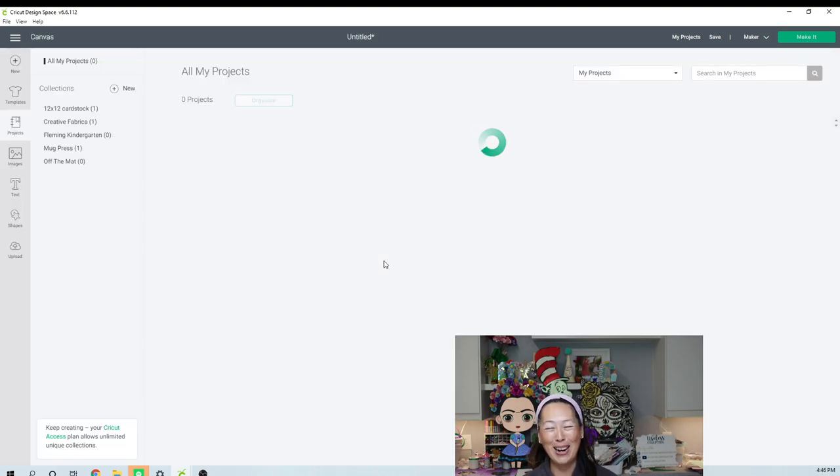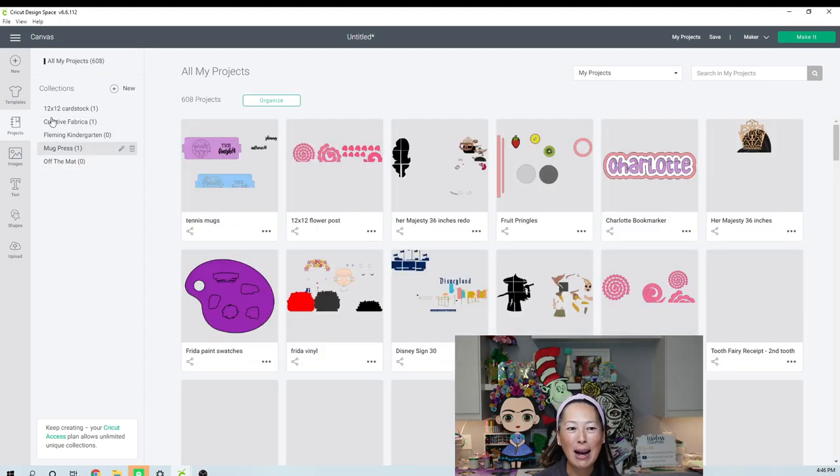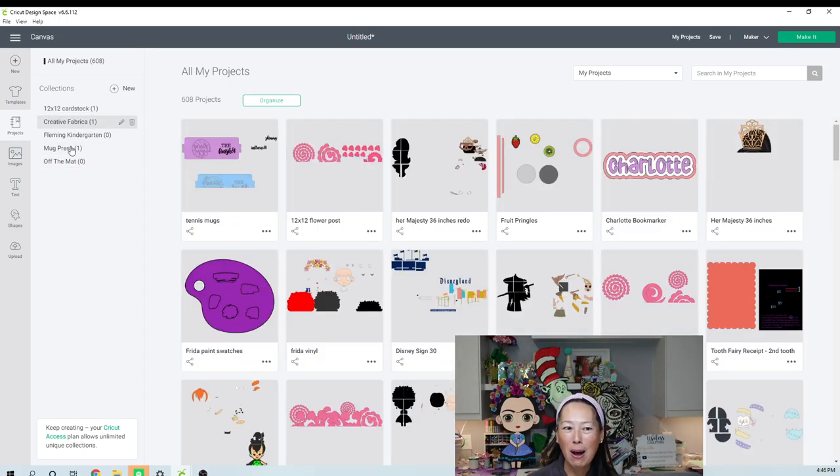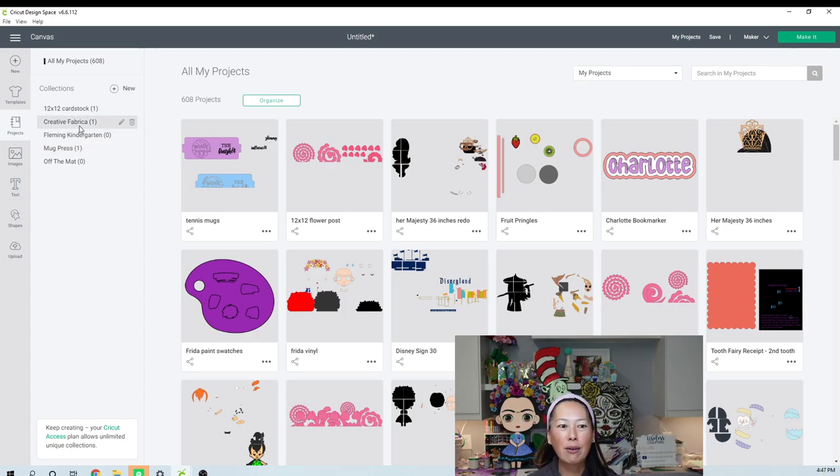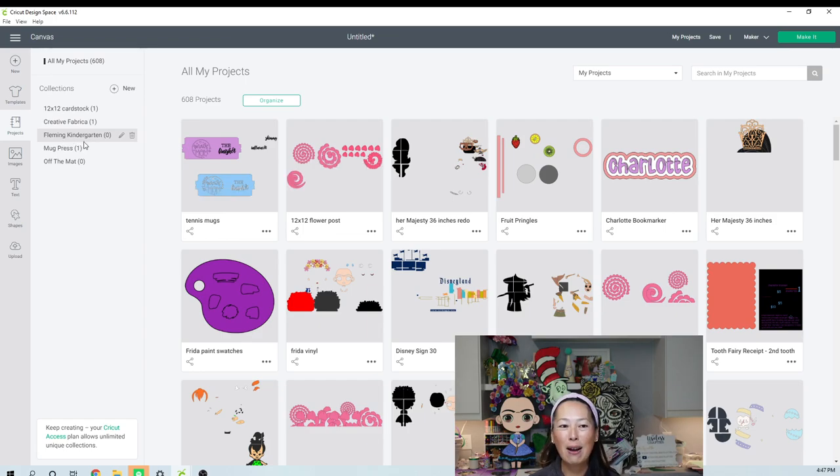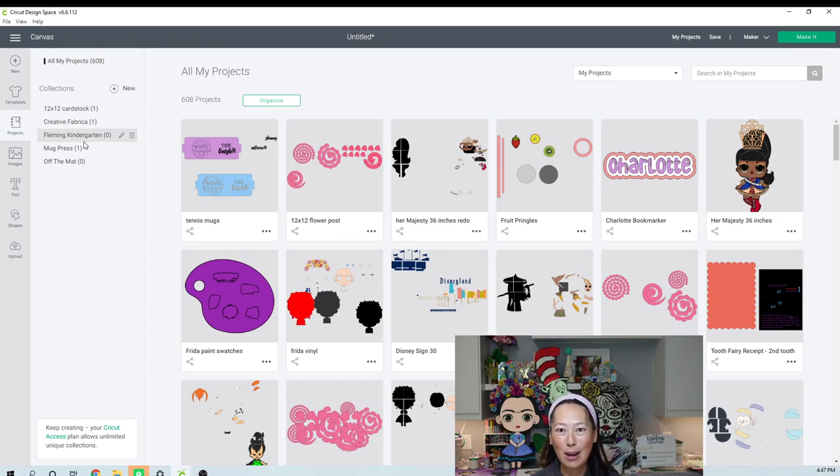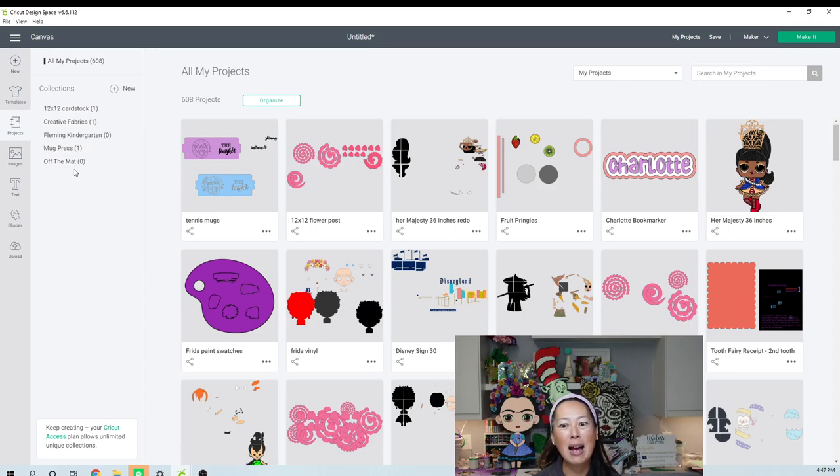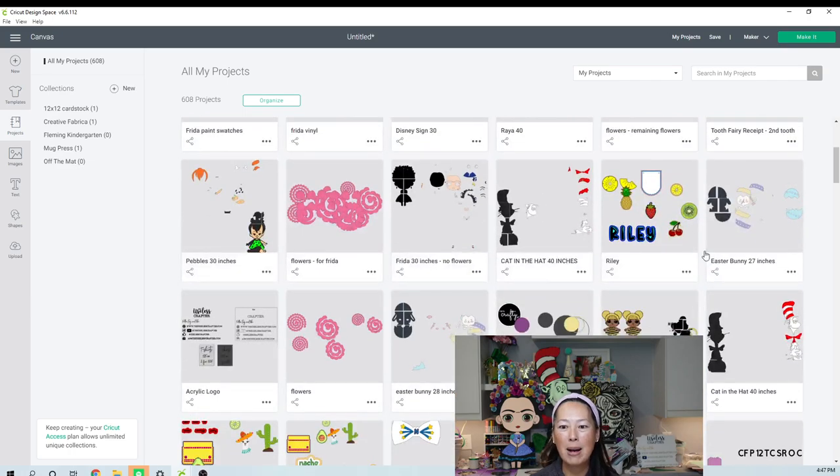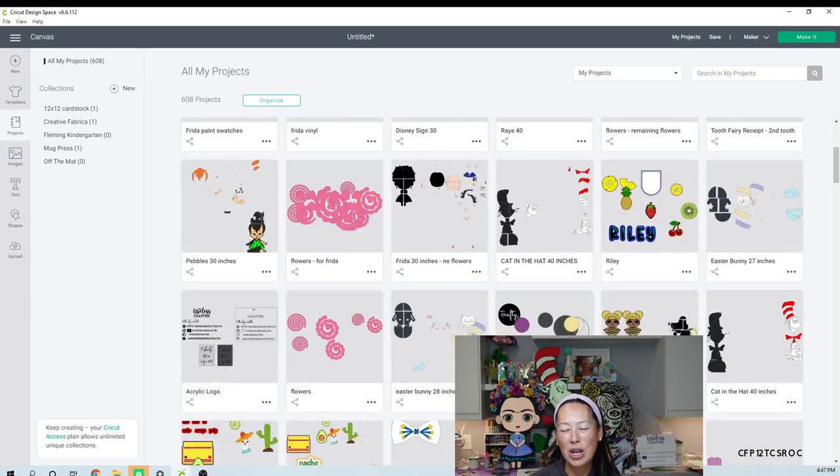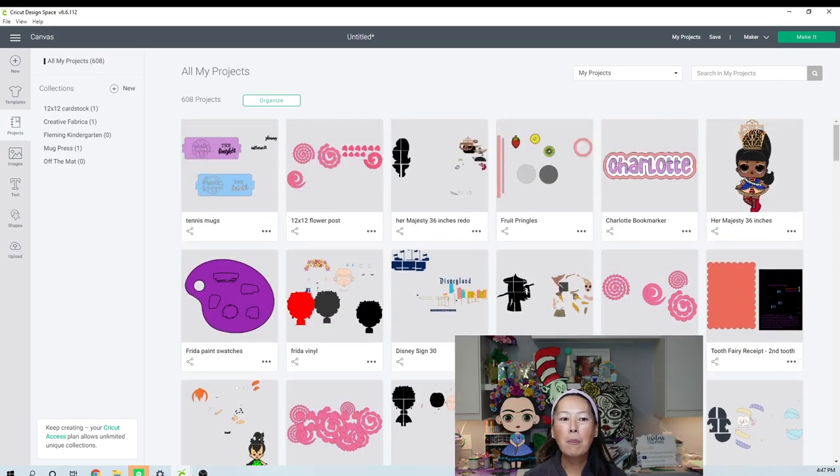And I started to make a few folders just so that I made sure I knew how to do it before I wanted to show you. So here is mine, right? So I have some companies that I work with, right? So 12 by 12 Cardstock, Creative Fabrica. I'm a room parent. So here's all the stuff. I just started today because, you know, the update just happened. My mug press and then my off the mat. So now I can find it. Whereas before it was just a hot mess of all my projects.